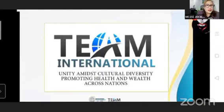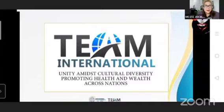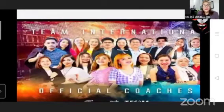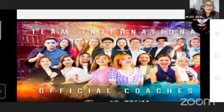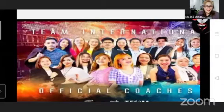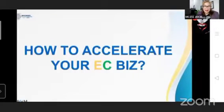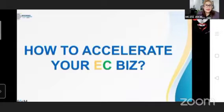Introducing to you our Team International. Our purpose is unity amidst cultural diversity, promoting health and wealth across nations. I also want to introduce our very passionate and dedicated Team International official coaches, acknowledging our head coach, Mentor Jessica Merizal. Our topic for today is about Intelligent Investor — how to accelerate our easy business.